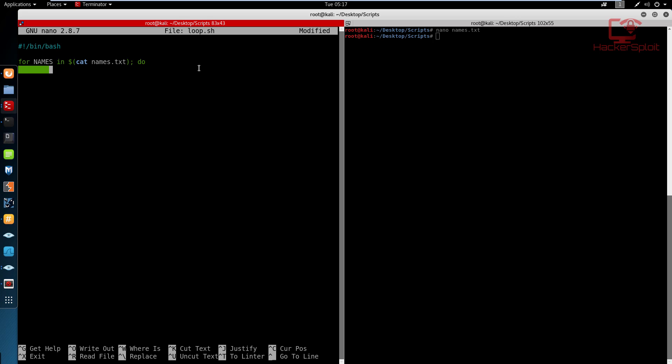And we close that and we say we want to do the following. So in here, I would like to just print out something really simple. So I'm going to say echo the names are and we specify the variable here. So I'm just going to say names, and we close that, and we are done. So a quite a simple script.